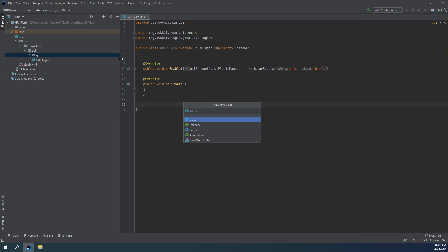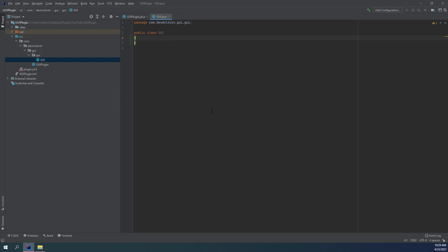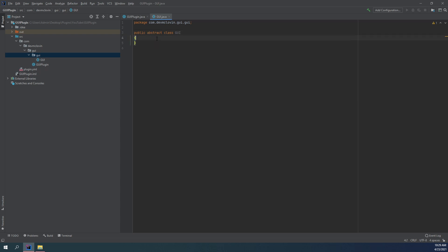Inside of this package I'm going to create a new class — actually we are going to be making an abstract class. When I was preparing for this episode I did it as an interface, but I'm thinking an abstract class is the way to go. So this abstract class is going to be our GUI, and I'm going to name it GUI.